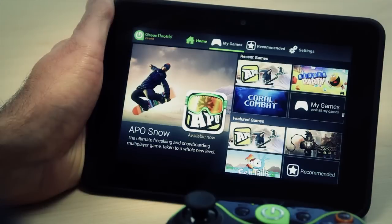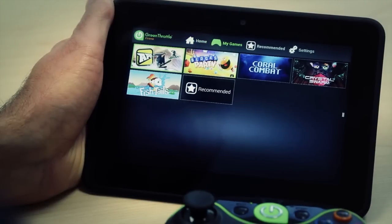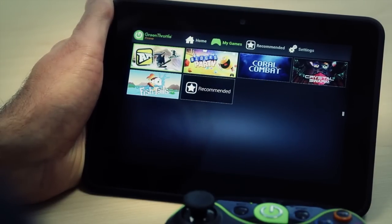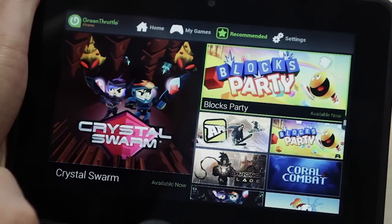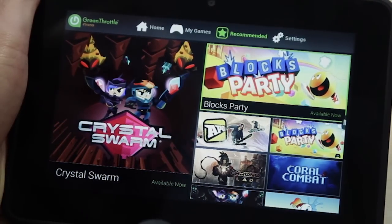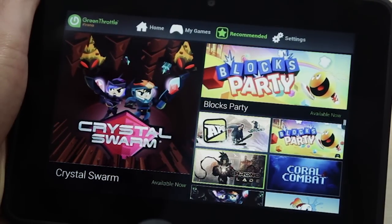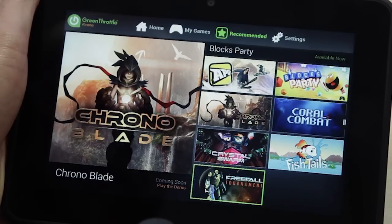The next section of the ARENA is the My Game screen, which is next to Home. The My Game screen shows a complete list of all the Green Throttle compatible games on the device. In the Recommended section, you can browse through all the games available on the platform. We have a large section to highlight our favorite games, and on the right there's a complete list of all the games currently available.